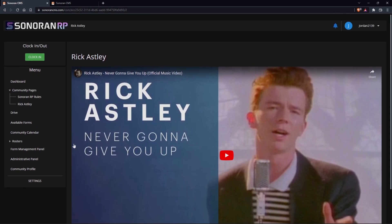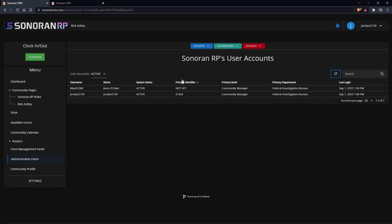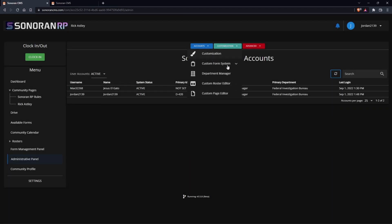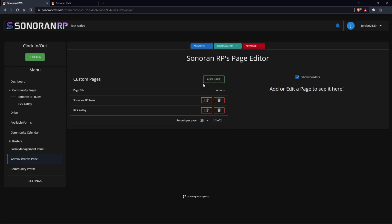I'm going to show you how to add an element — it's going to be our last element, our image element. To add this, simply go to your administrative panel, then customize, and then custom page editor. From here you'll see the two pages we already have created.